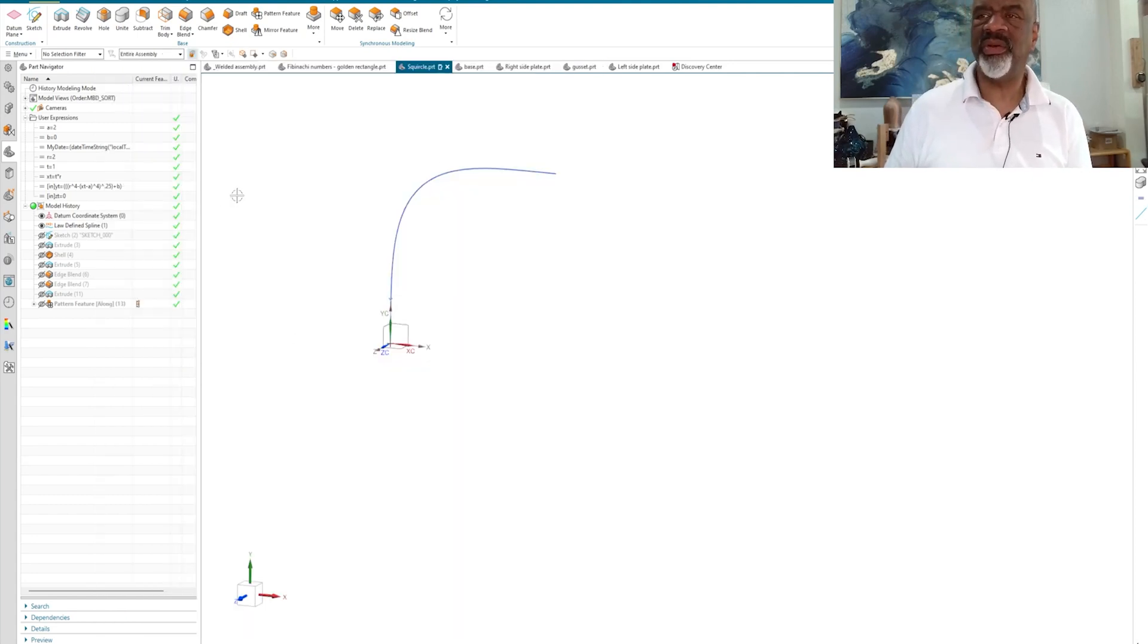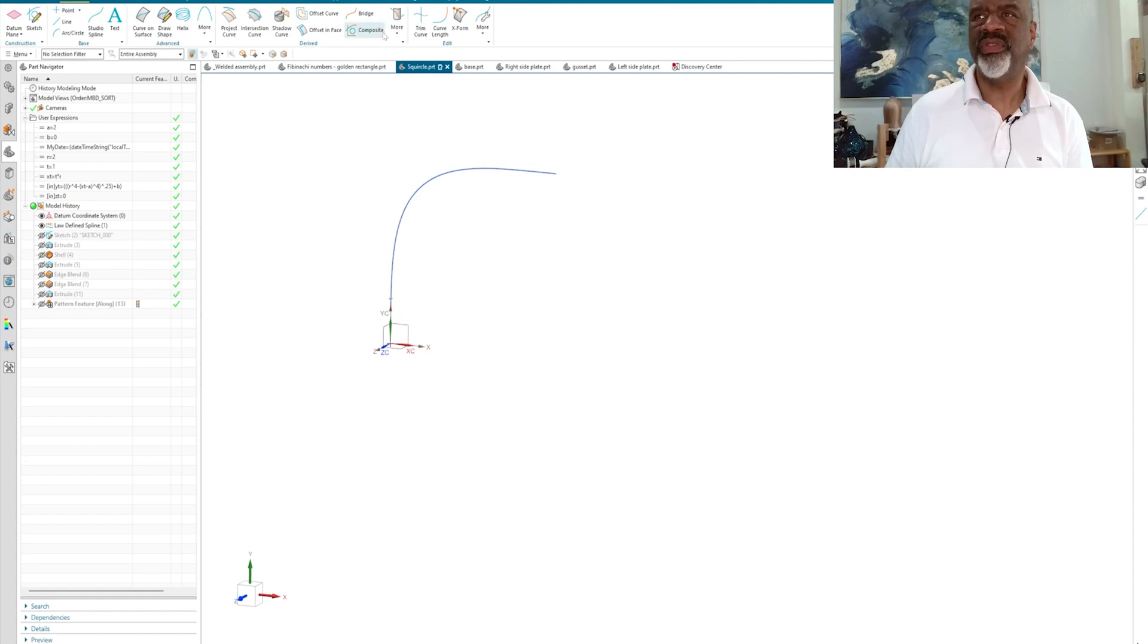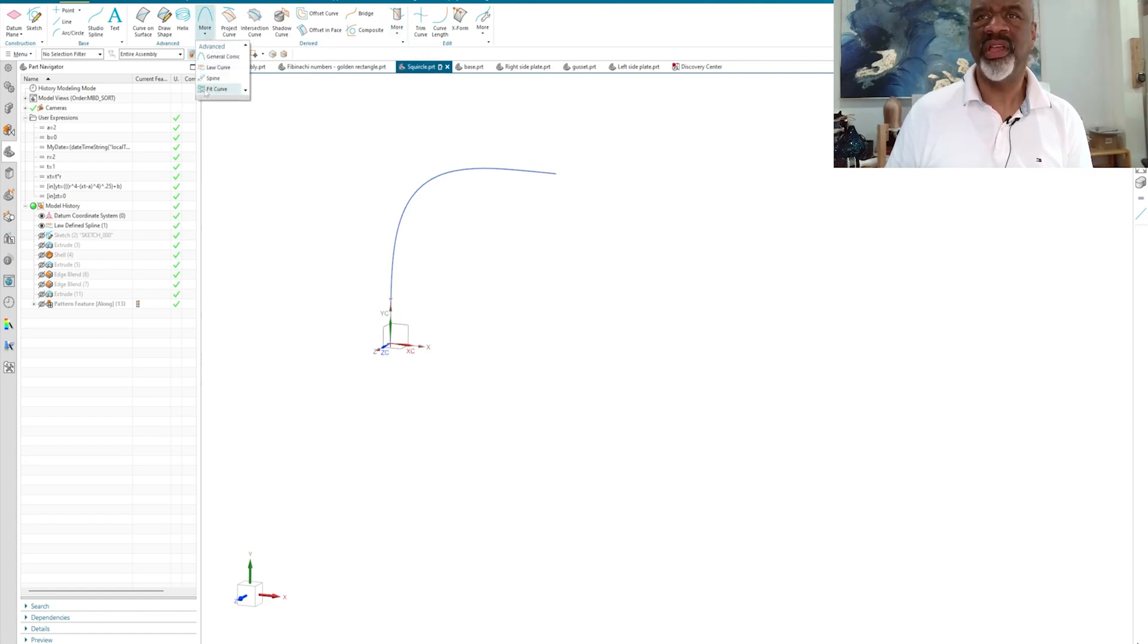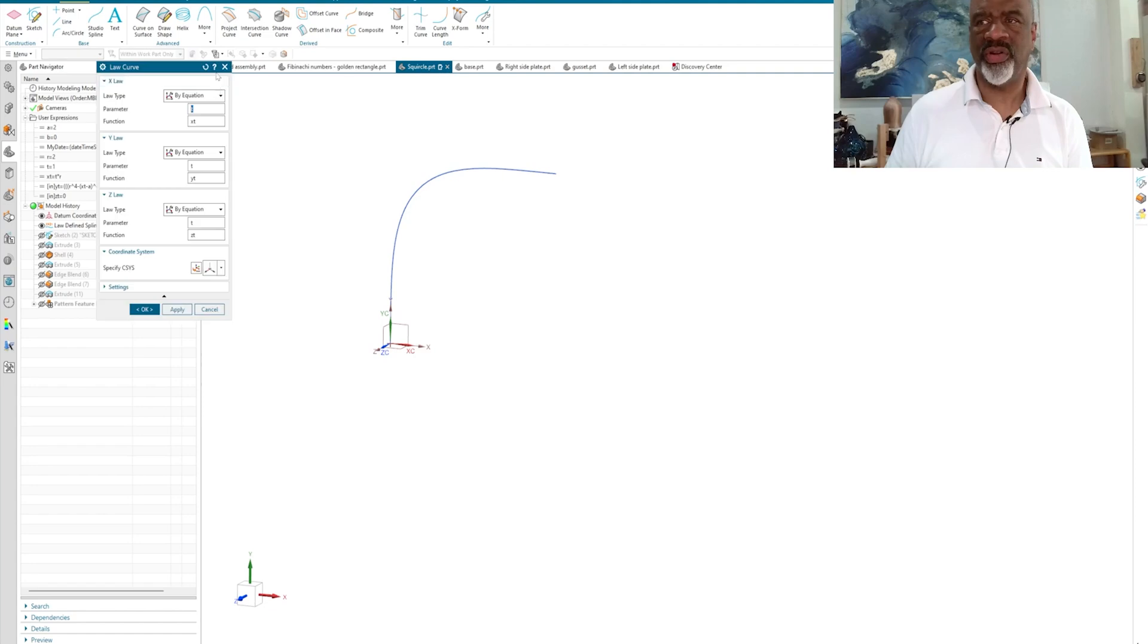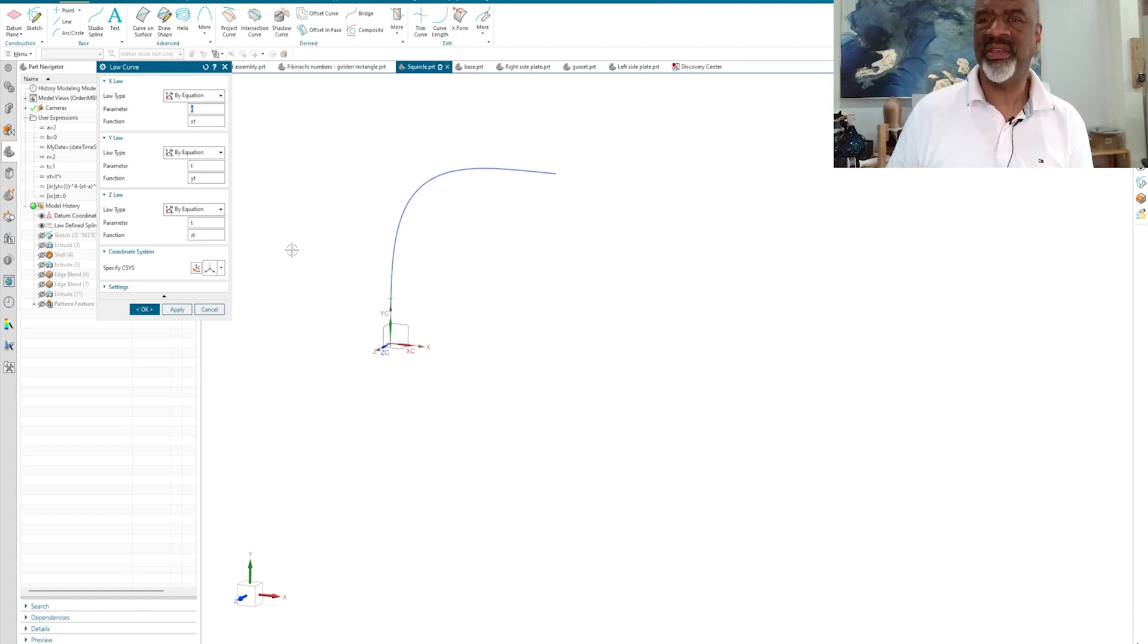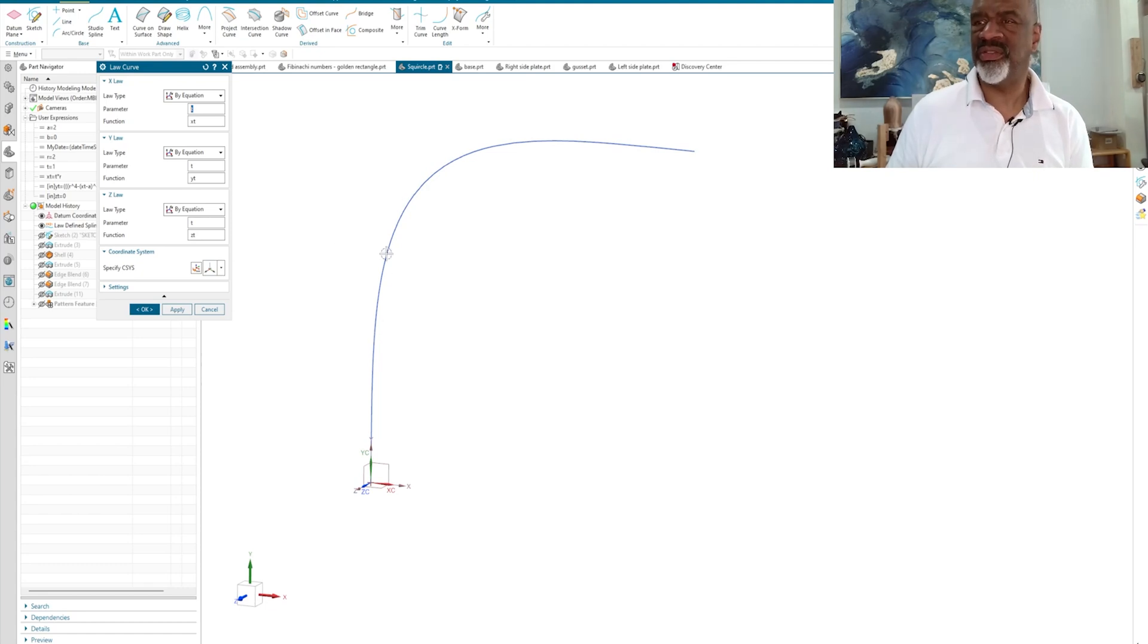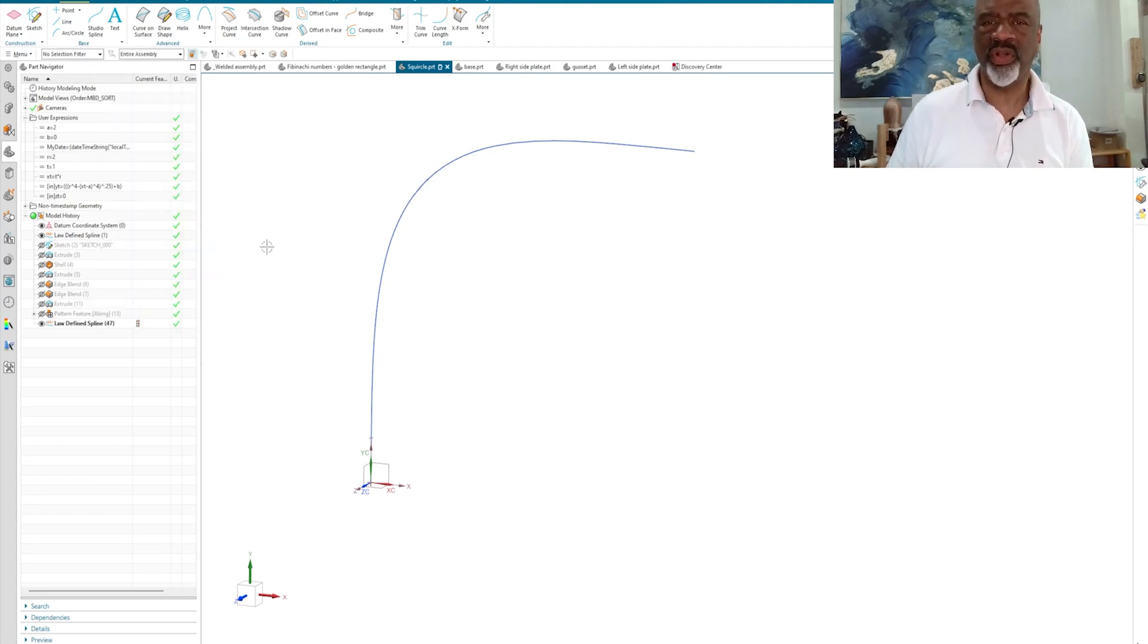So now, when you have those equations written in, you go to curve, and you go to the first Moore, and you'll see that there's law curve. And if you use XT, YT, ZT, and T as your variables, it will automatically create the curve that you're looking for. So as you can see, there's the law curve that's one quarter of a squircle. You can only do one quarter.